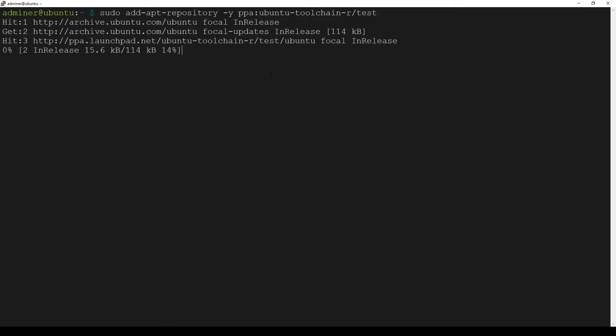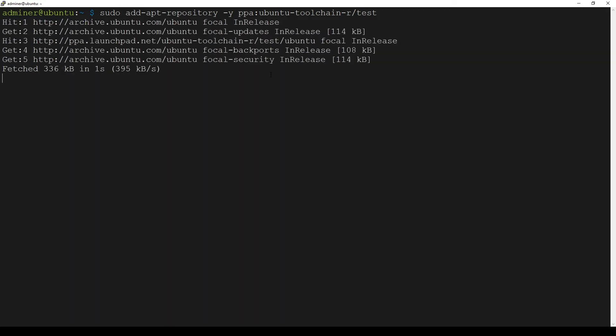I hit enter. Now we need to wait a little bit. As you can see, the command finished and the repository was successfully added in our Ubuntu.